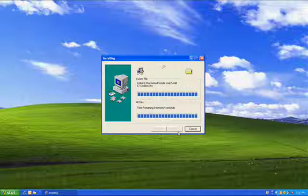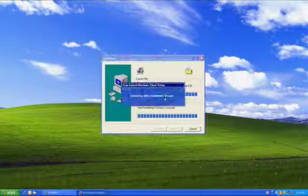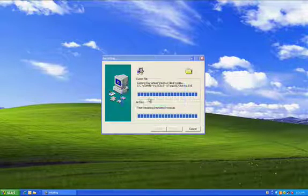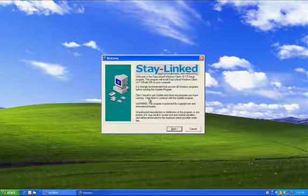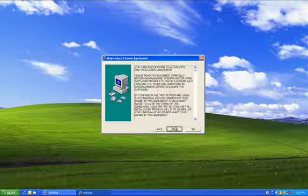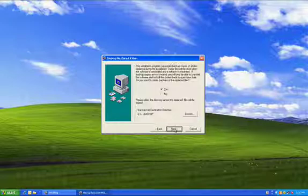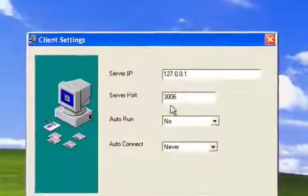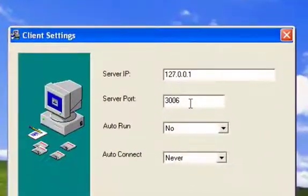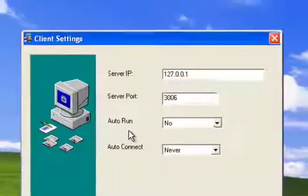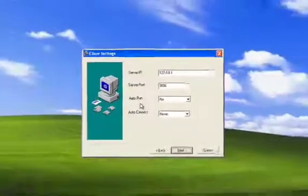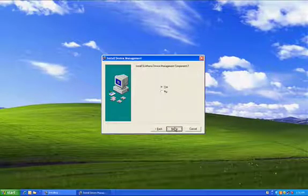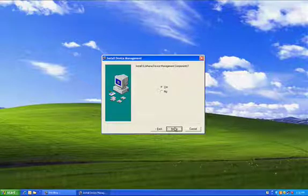This is creating the StayLinked user account. And now we have the StayLinked Windows client. The StayLinked Windows client is the only component that requires a restart. And it does prompt you for some information about the client, some of the client settings. Again, this is already pre-configured for our demo environment. So we'll just take yes, next, okay, all of those values.